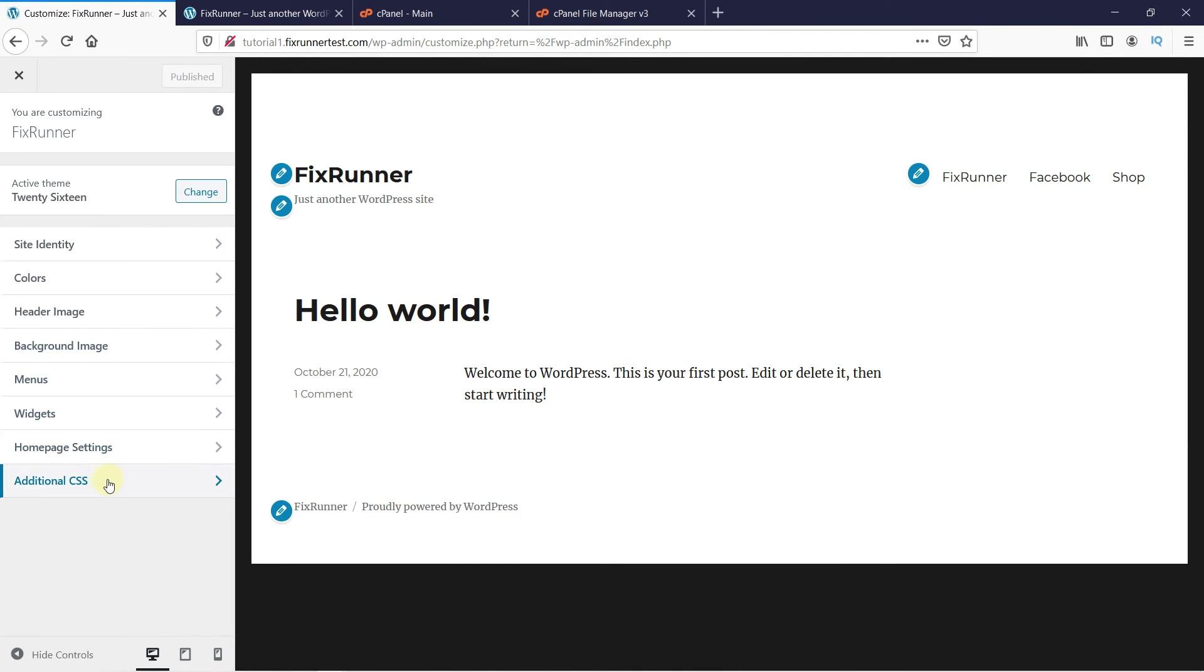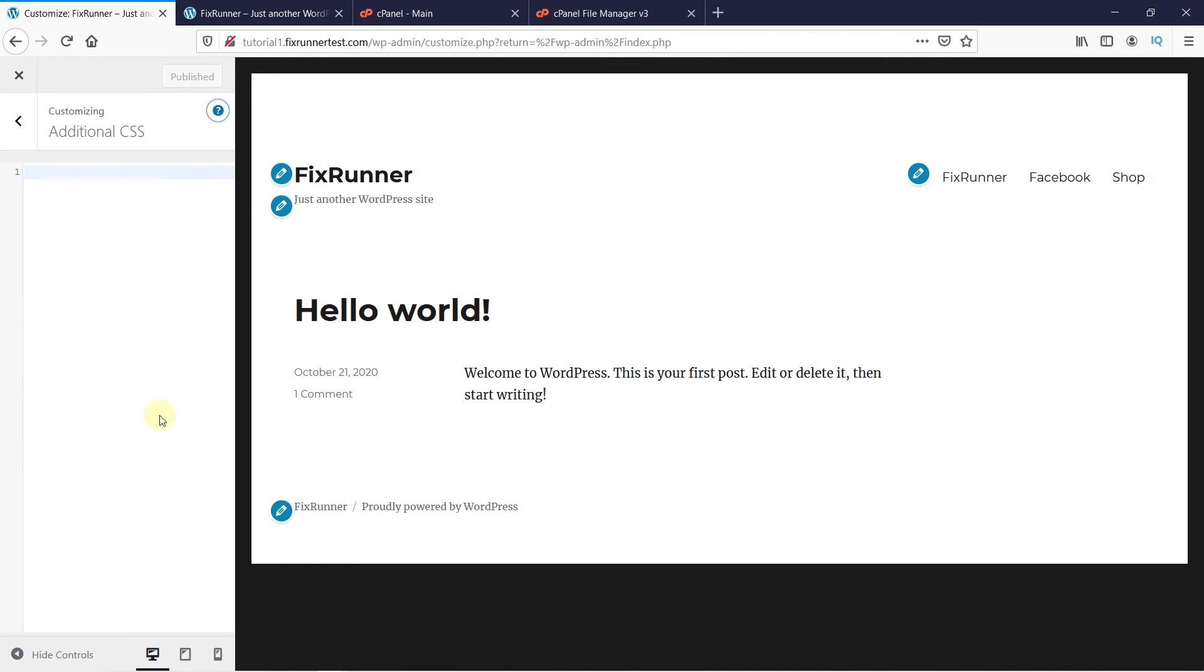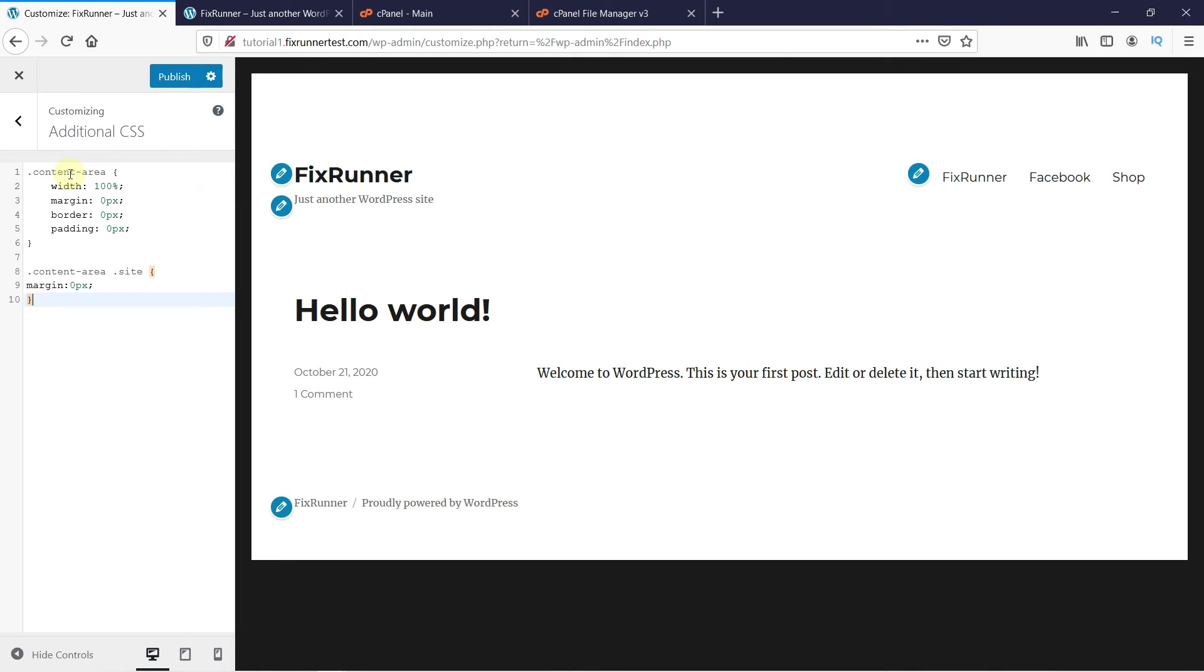Now click on Additional CSS, and just add this piece of code here. I will put it in the description below. And as you can see in the preview, the width is now adjusted. All you have to do now is click on Publish to save the changes. This is how you can remove the sidebar in WordPress.